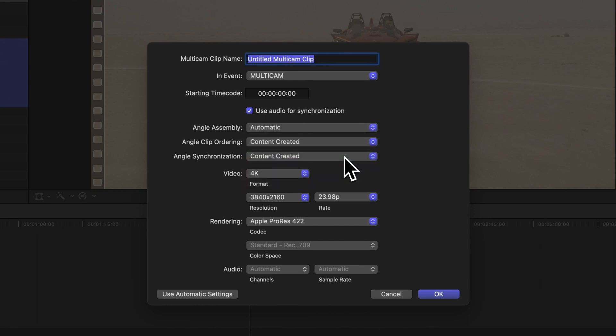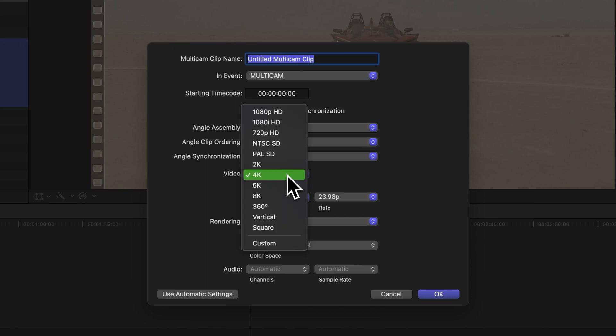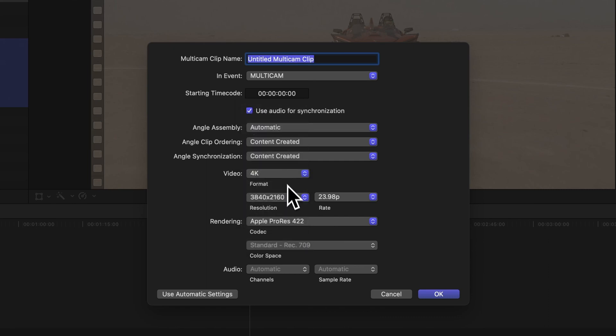Further down, you can tweak the video and audio settings for the multicam clip if necessary, or you can leave them the same as your project.